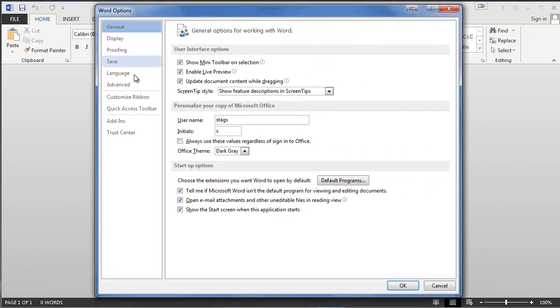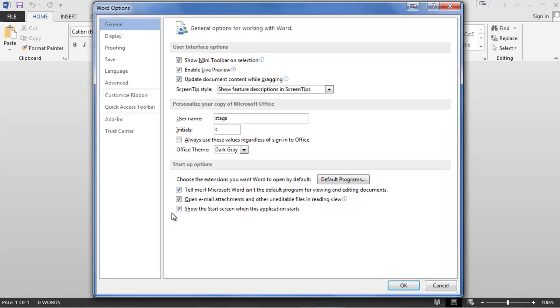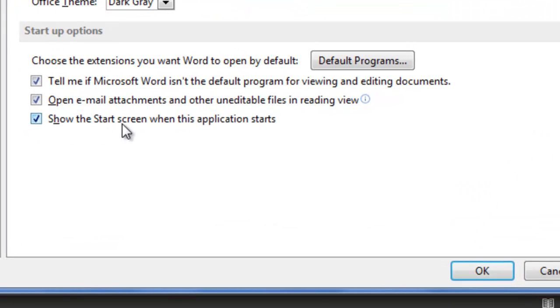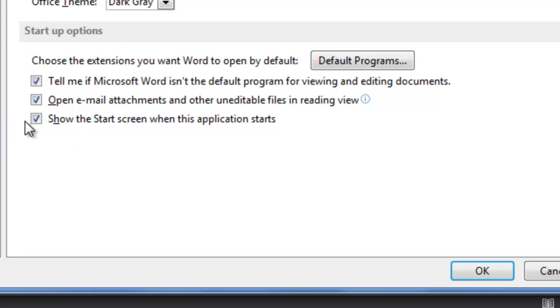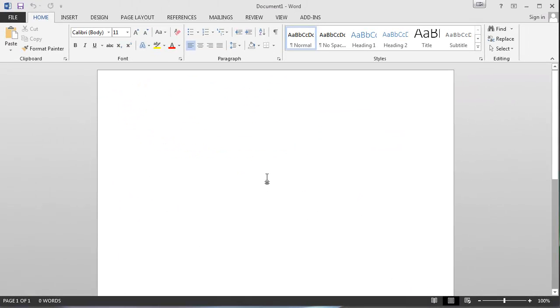And when it brings up the options window, right at the bottom of the general screen here, it says show the start screen when this application starts. So we're just going to go ahead and uncheck that box and hit OK.